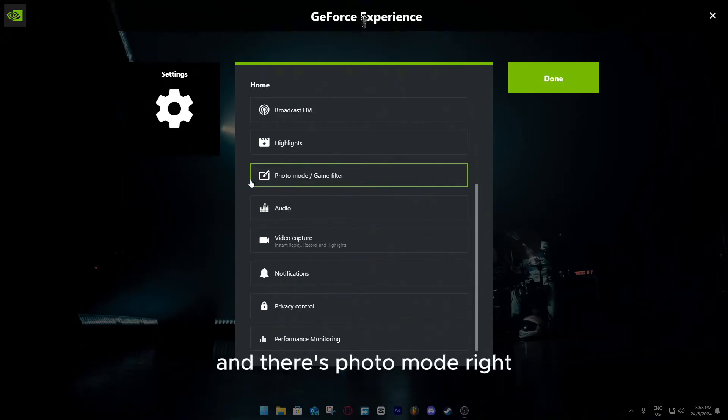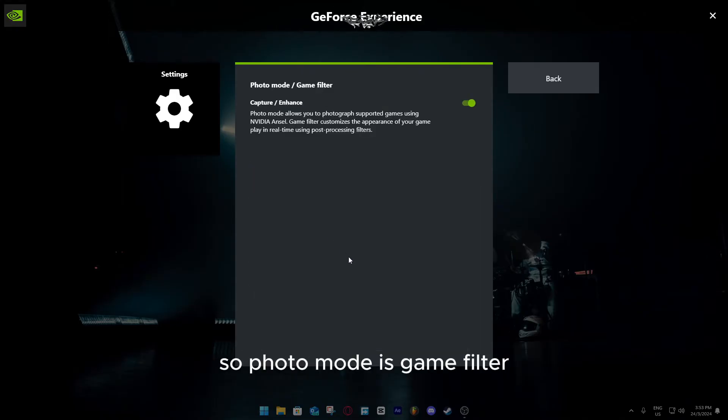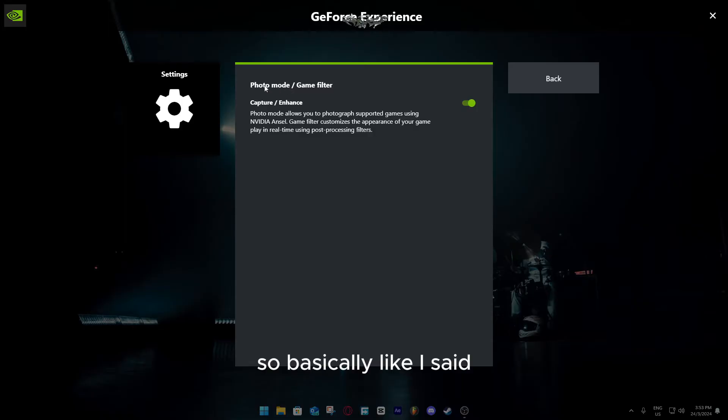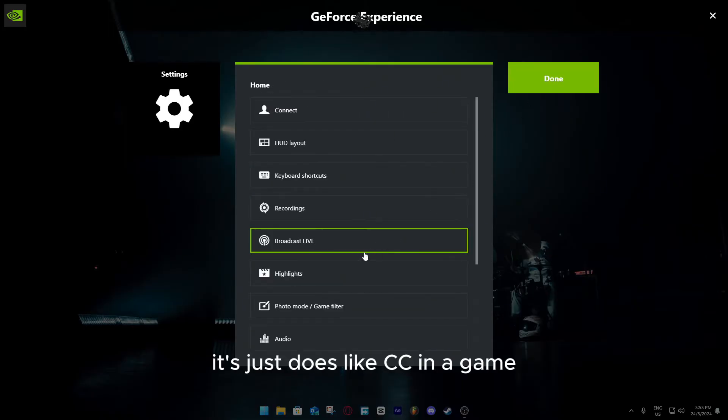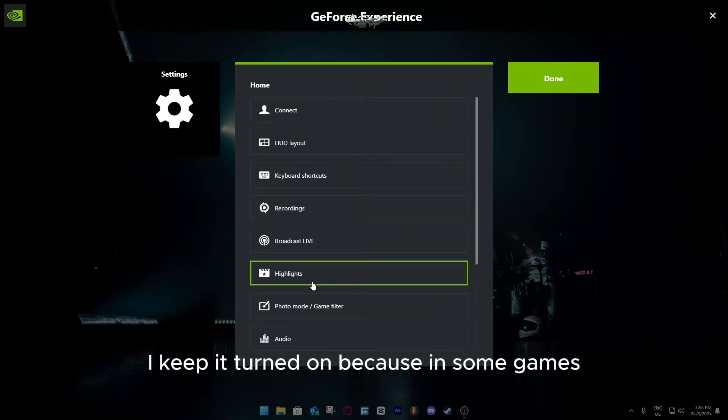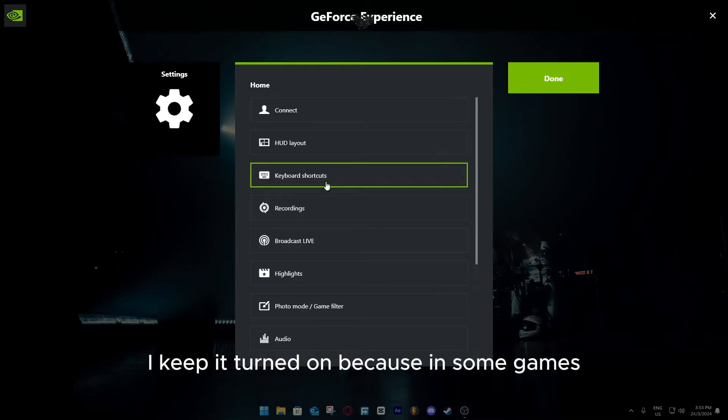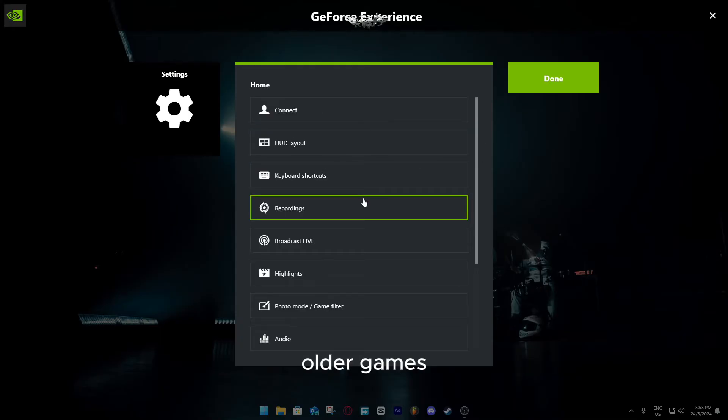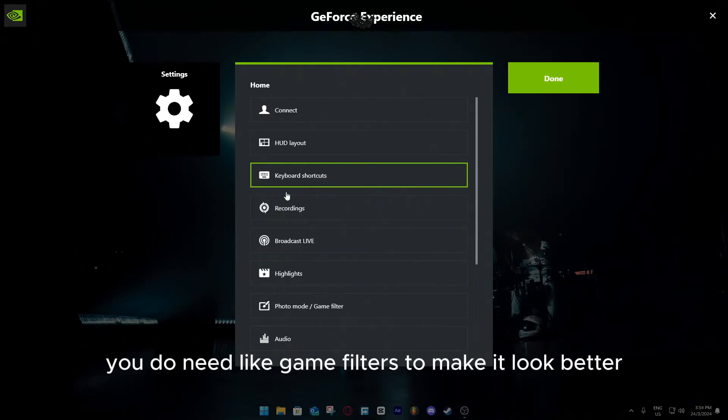And then there's photo mode. Photo mode is game filter, so basically like I said, it just does like CC in a game. I keep it turned on because in some games, older games, you do need like game filters to make it look better.